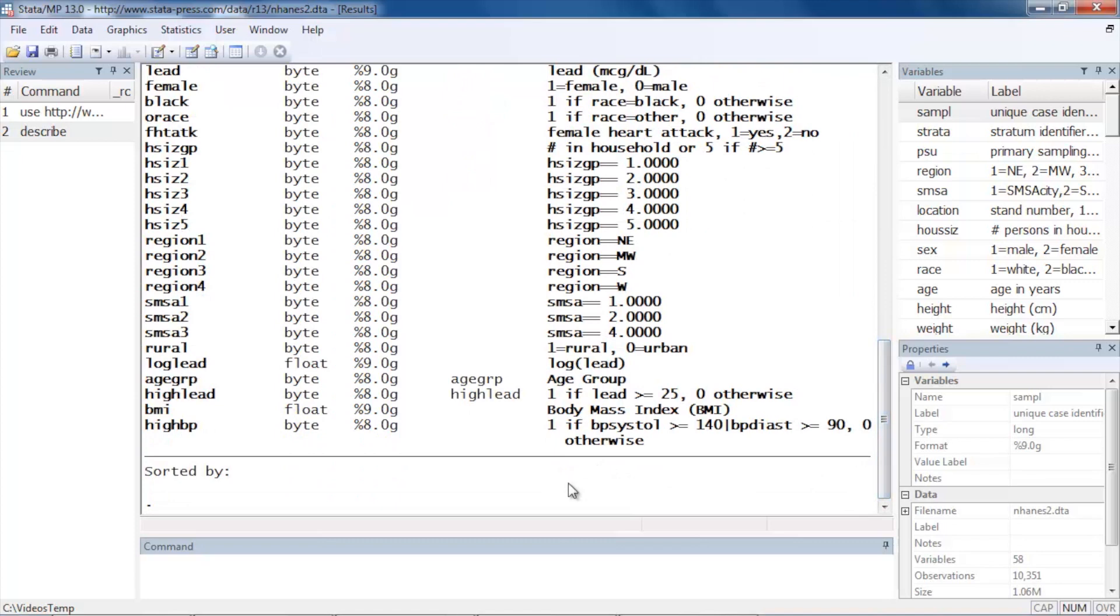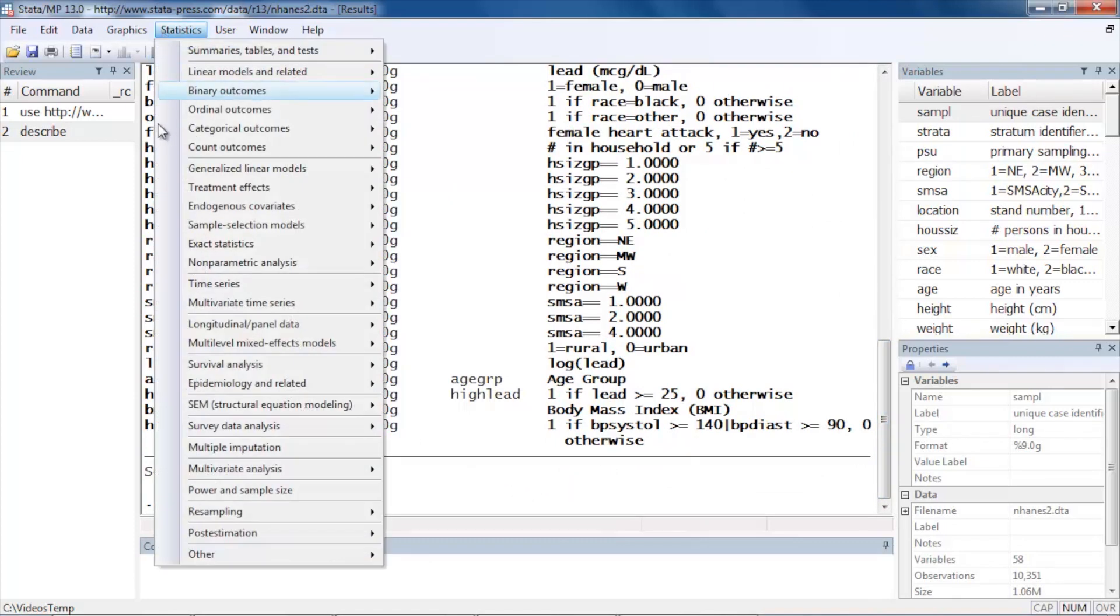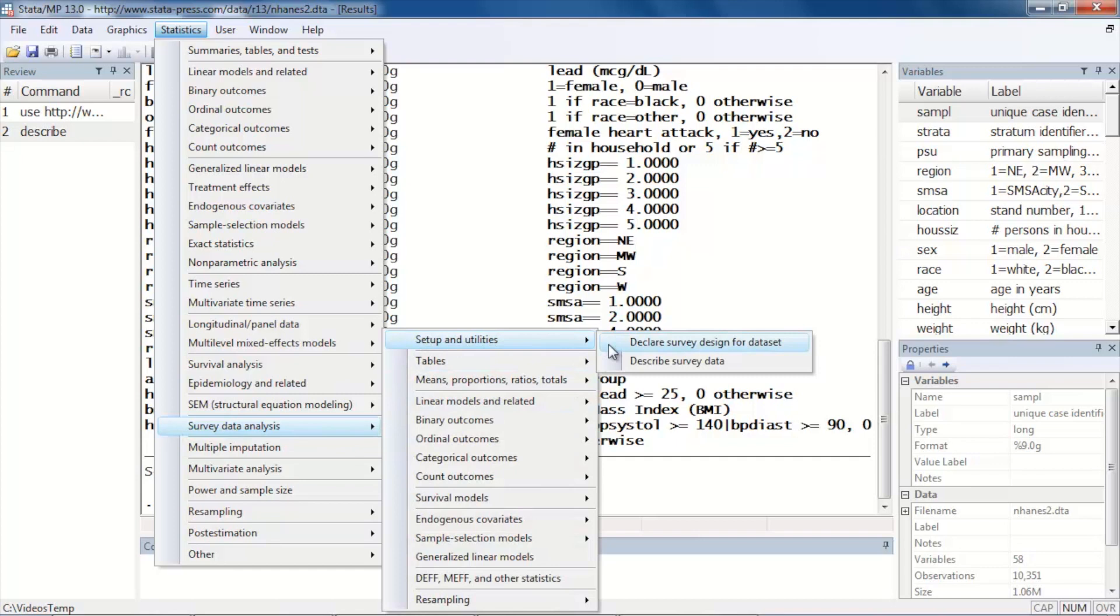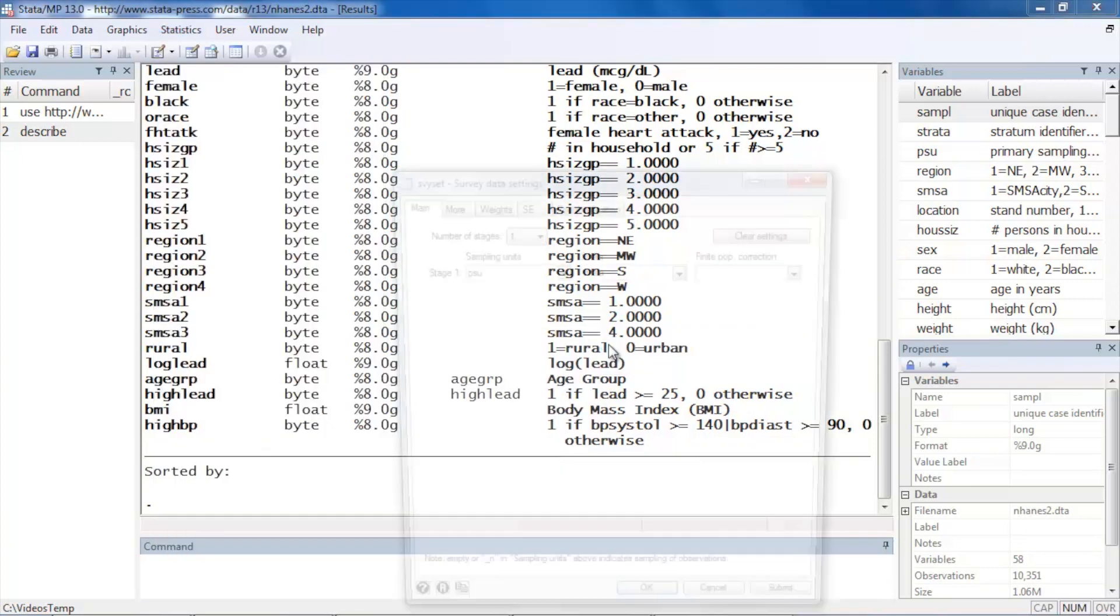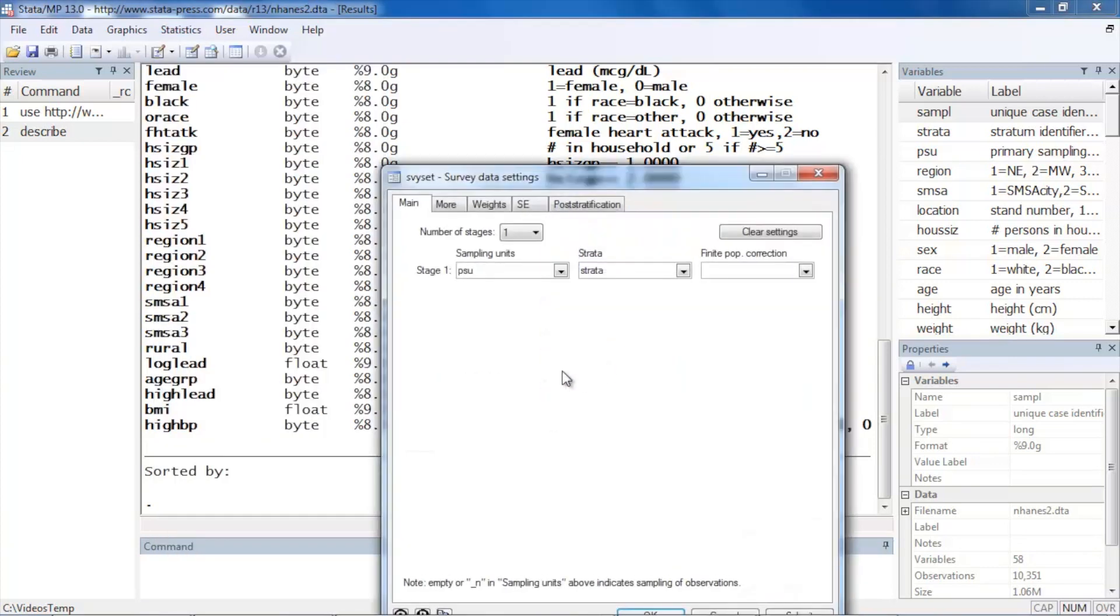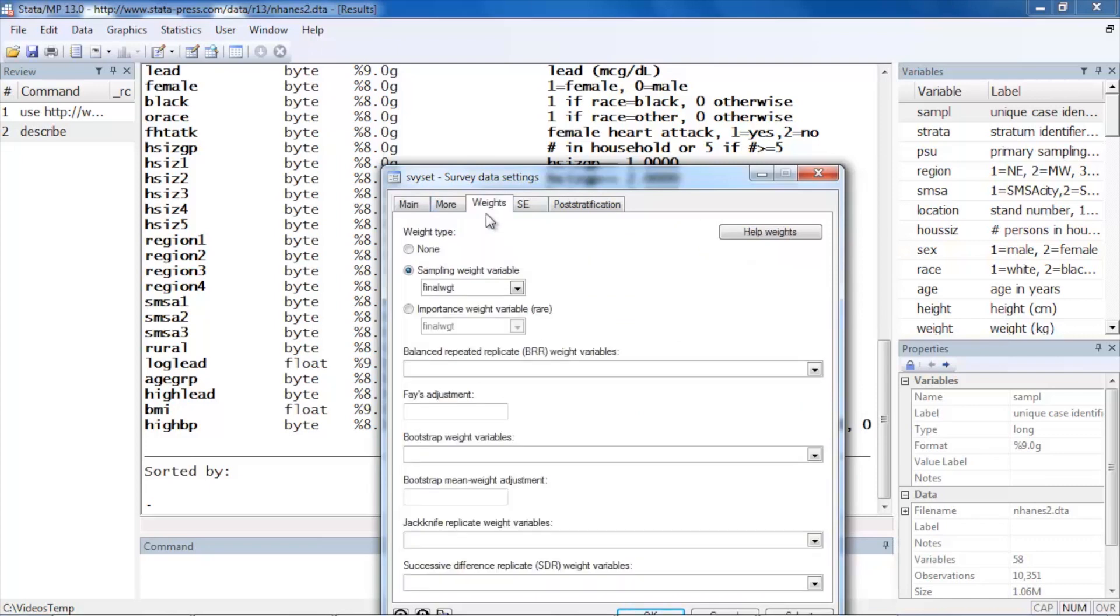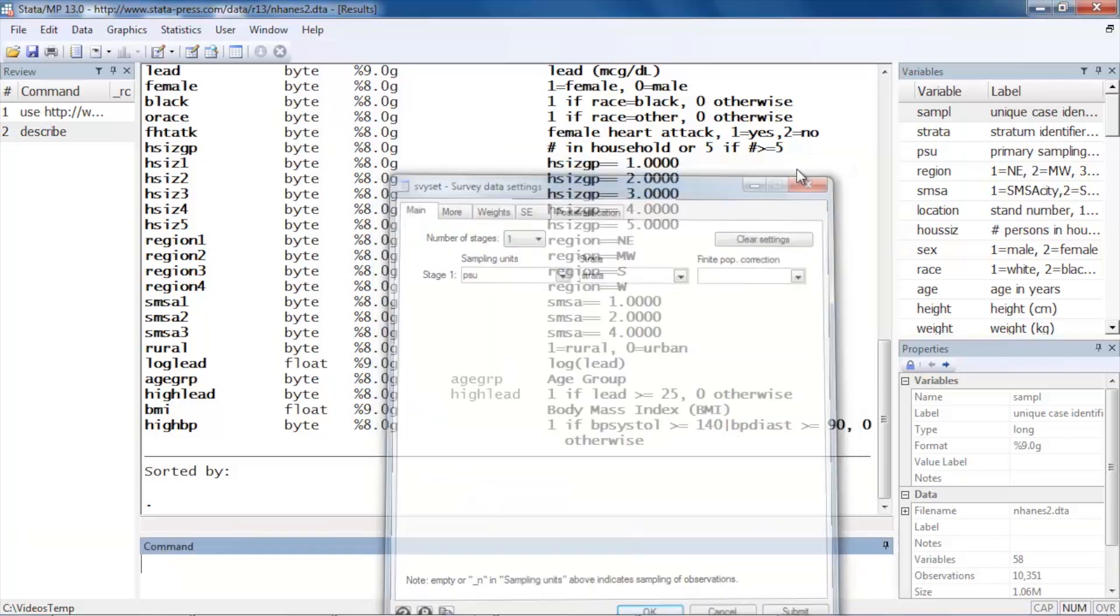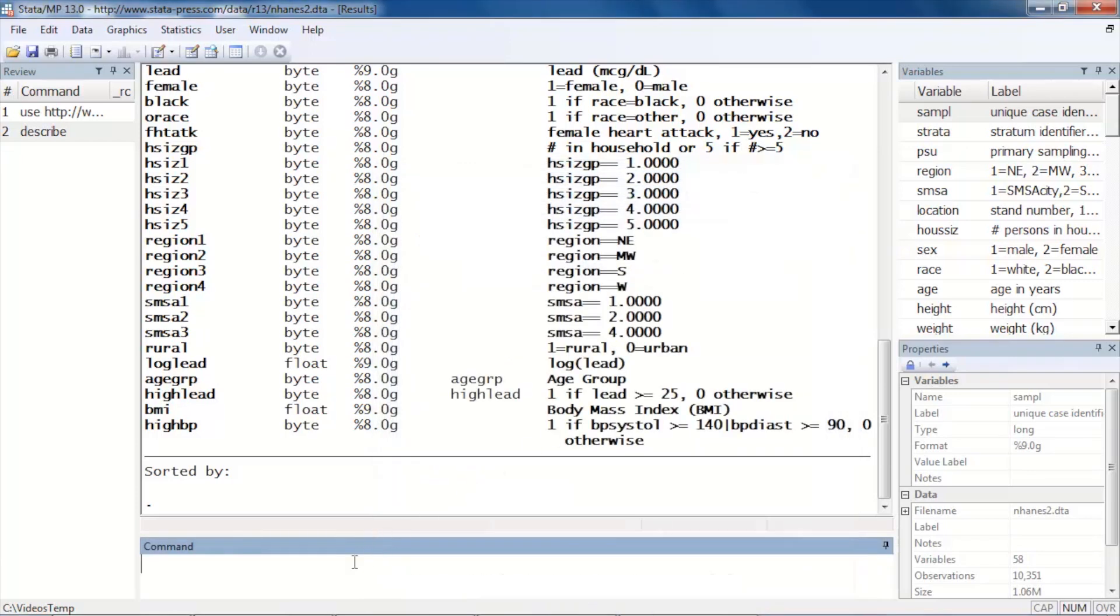So let's go to Statistics, scroll down to Survey data analysis, Setup and utilities, and select Declare survey design for dataset. These data have already had the sampling characteristics defined for us. So we can click on Weights and see that the sample weights are already defined for us. So we can close that, and this will allow us to begin analyzing our data. We're ready to go.